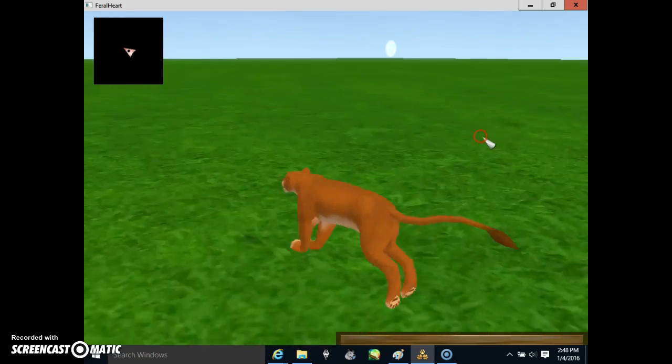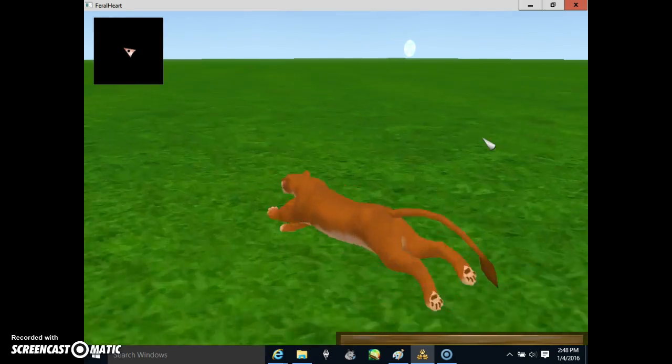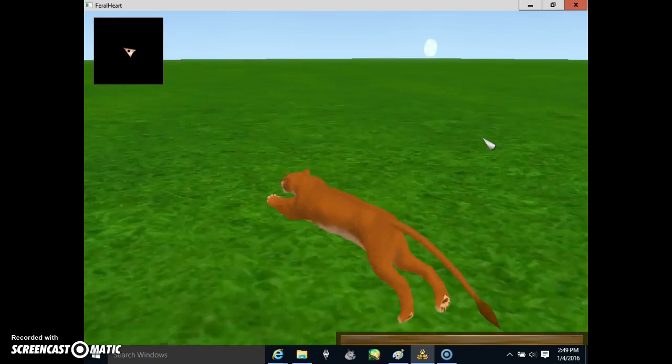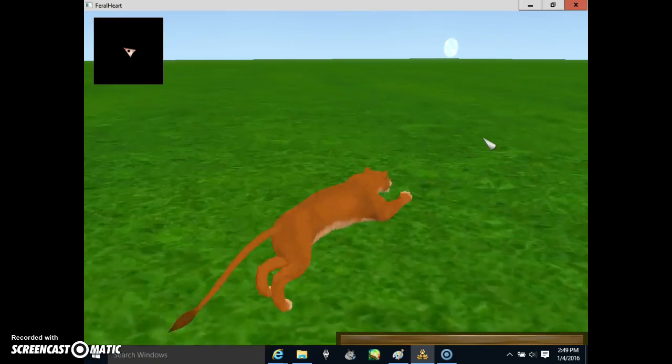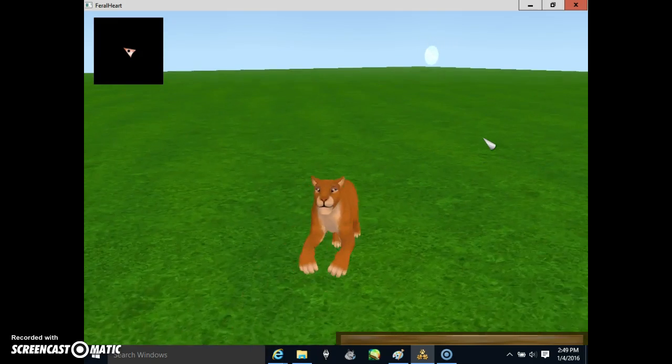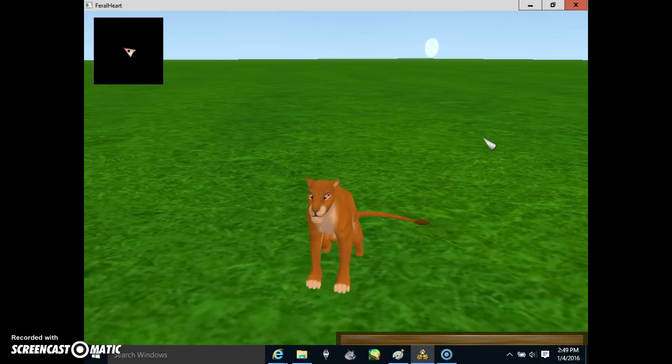So that's how you get different kinds of textures that you can get on your own into Furlheart. I hope this helps you guys, and I'll see you guys in the next video. Bye!